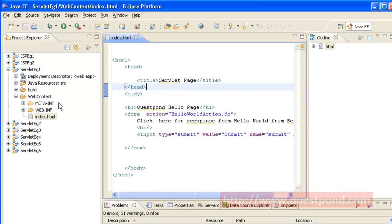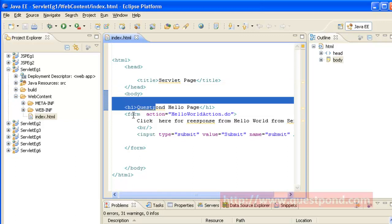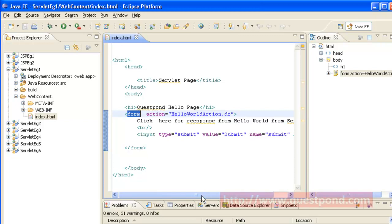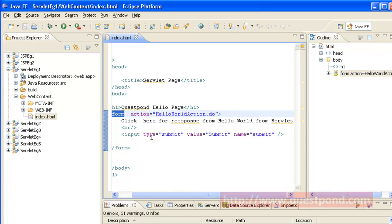Within the WebContent we have created an HTML file named index.html. Within this we have defined a form. The action for the form is given as 'helloWorldAction.do'. We have written a message saying 'click here for response from Hello World Servlet', followed by an input of type submit which creates a button named Submit. Whenever the user clicks the Submit button, the URL in the browser will change to 'helloWorldAction.do'.